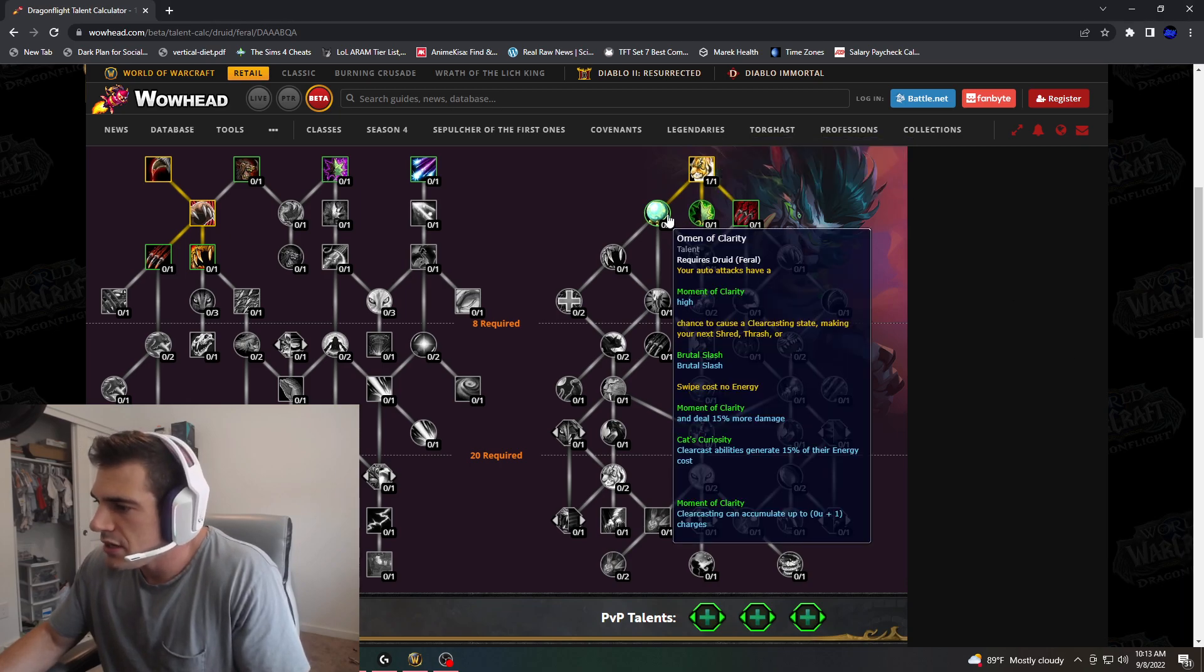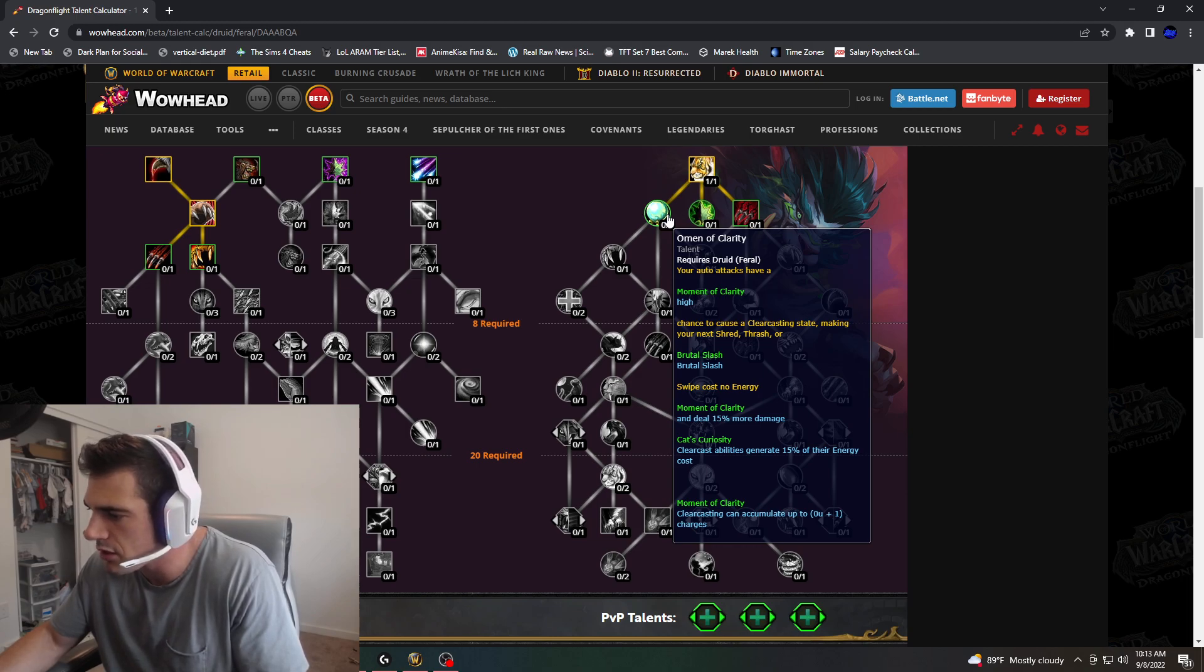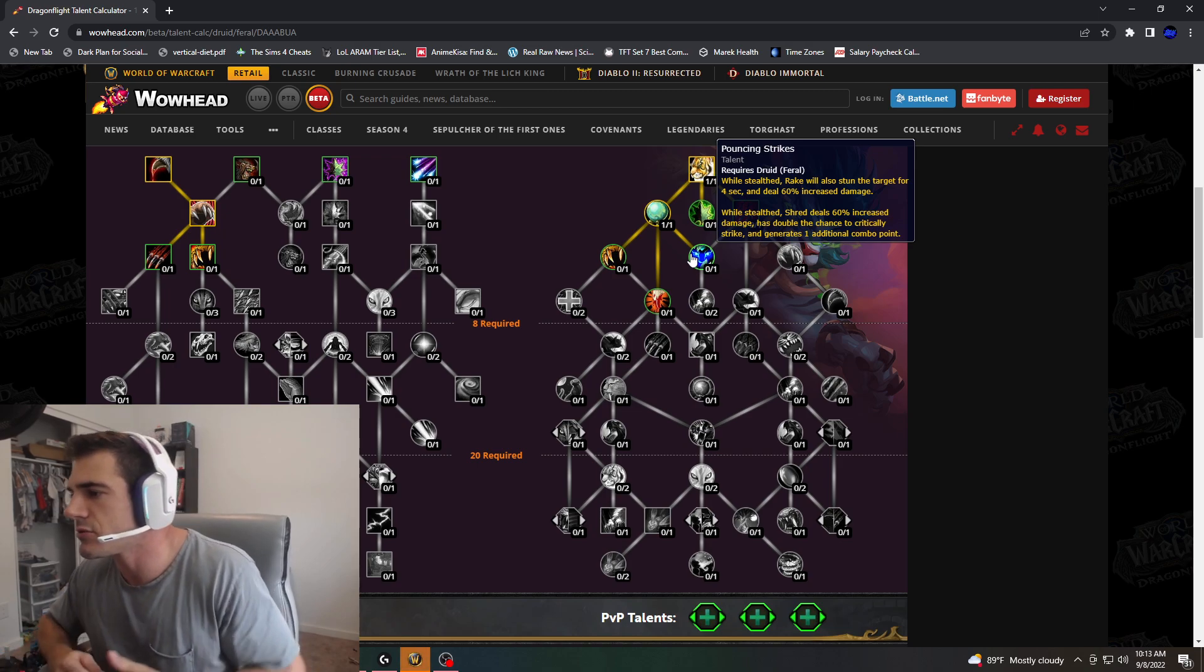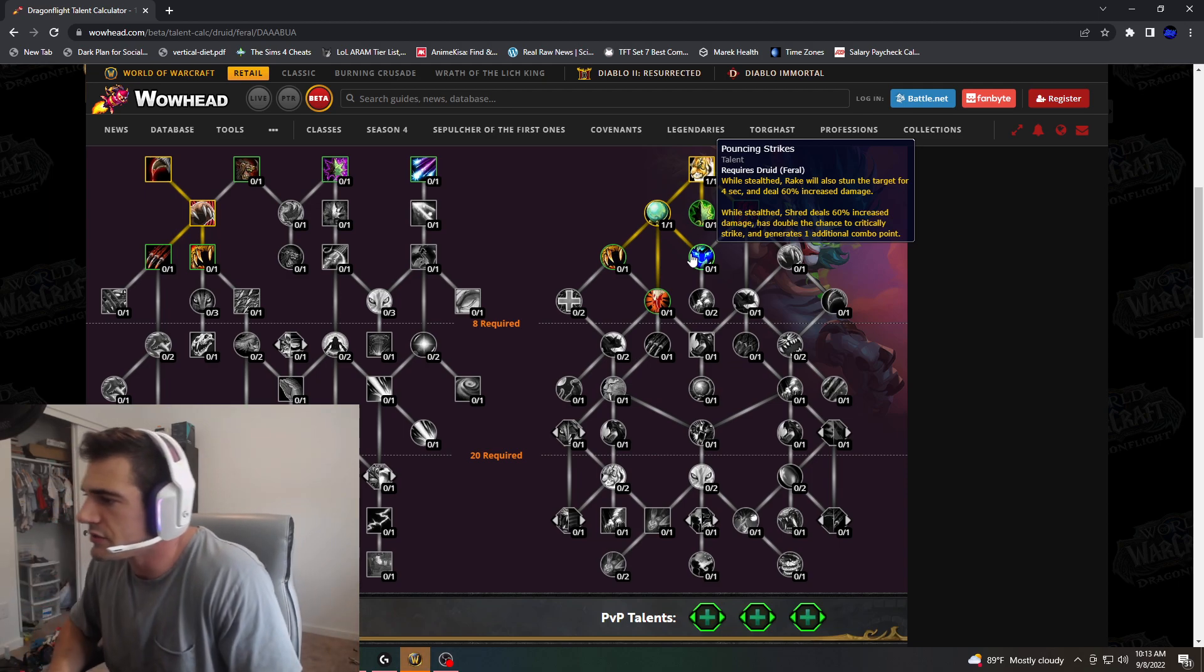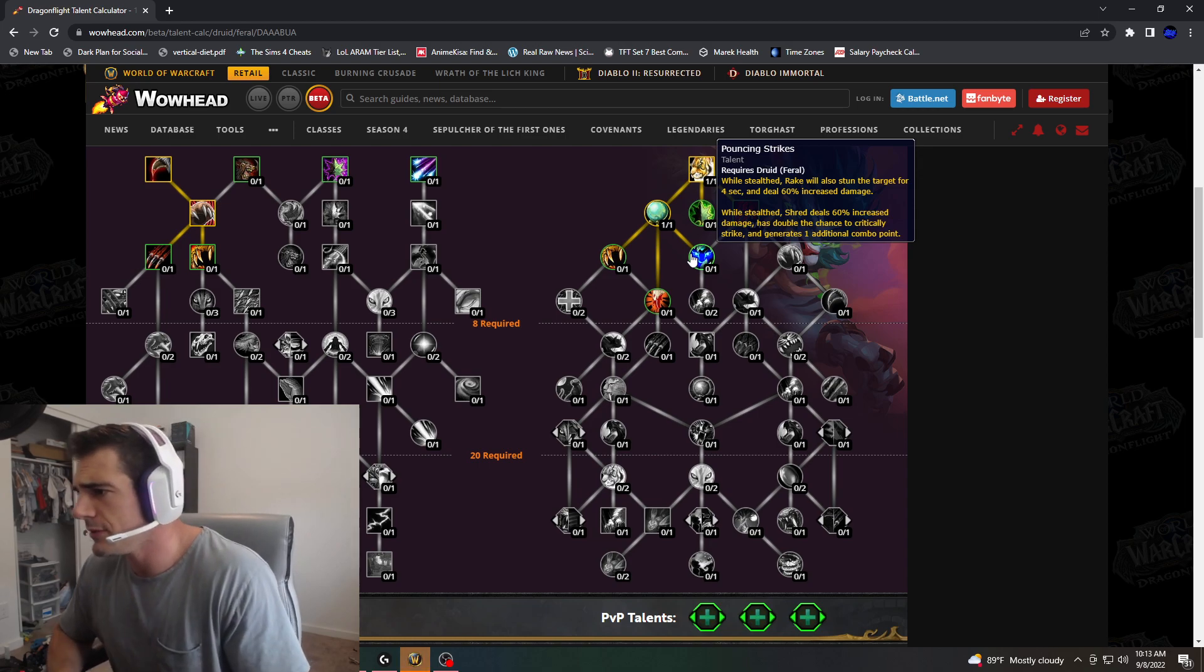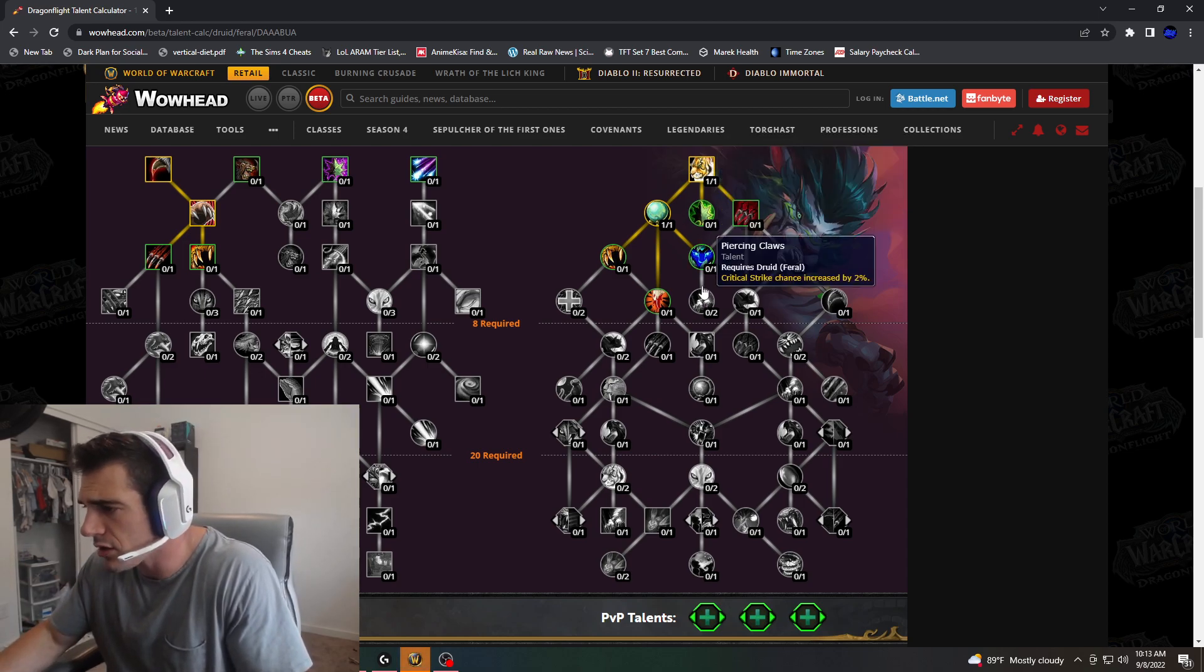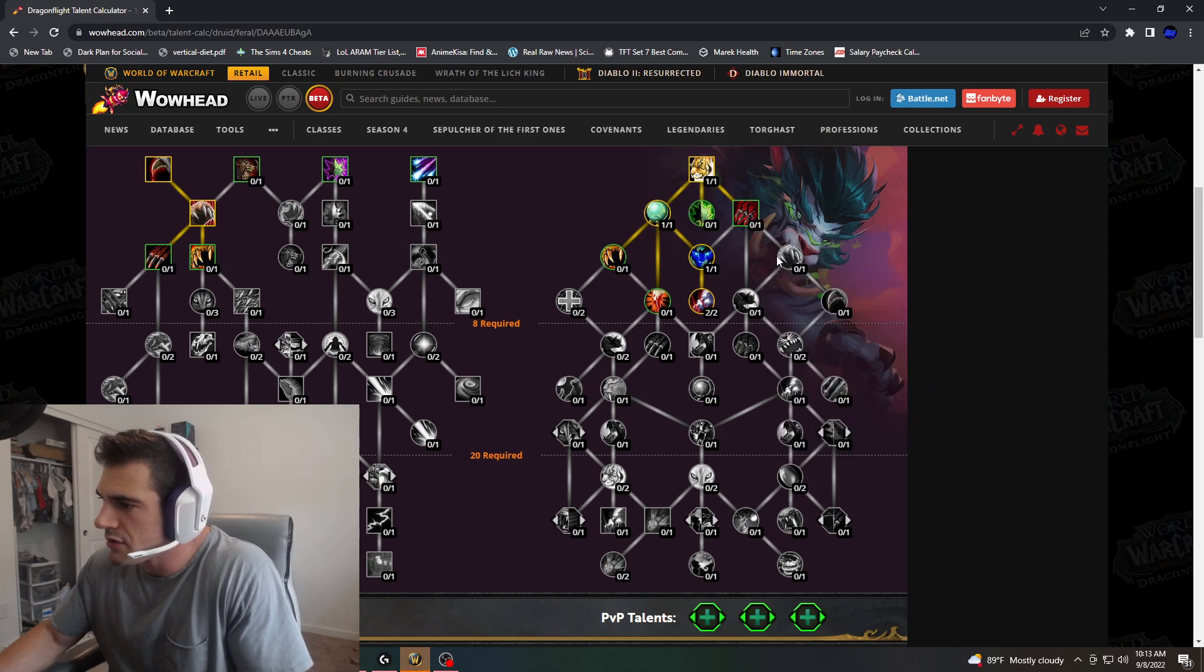Omen of Clarity, Moment of Clarity deals 15% damage. Cateye here, so this is buffing some of our other abilities. Primal Wrath is single target, I don't care. Pouncing Strikes: While Stealth Rake will also stun the target for 4 seconds and deals 60% increased damage. While Stealth, Shred deals 60% increased damage and does an additional critical strike. Rake we don't care about as far as Raid. Our crit chance is increased, so this is going to be a must. So we'll grab that.